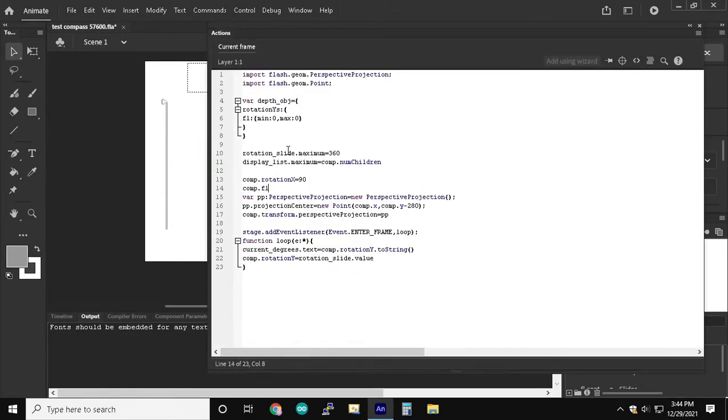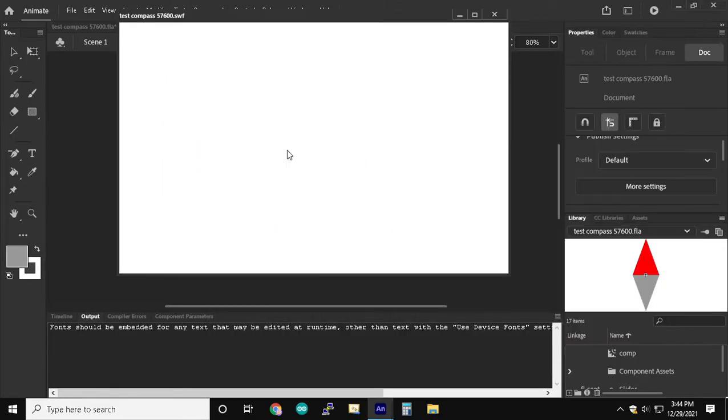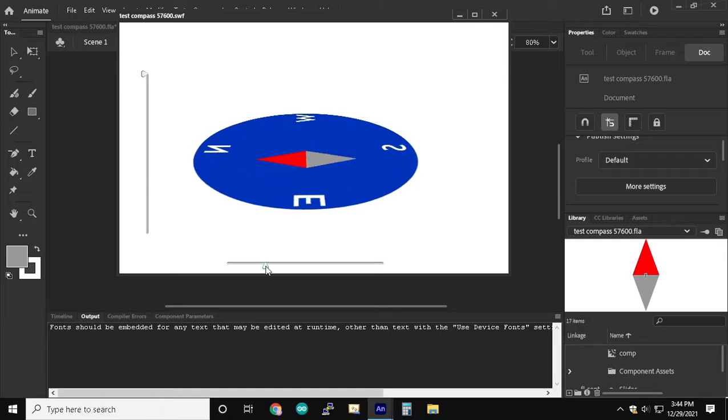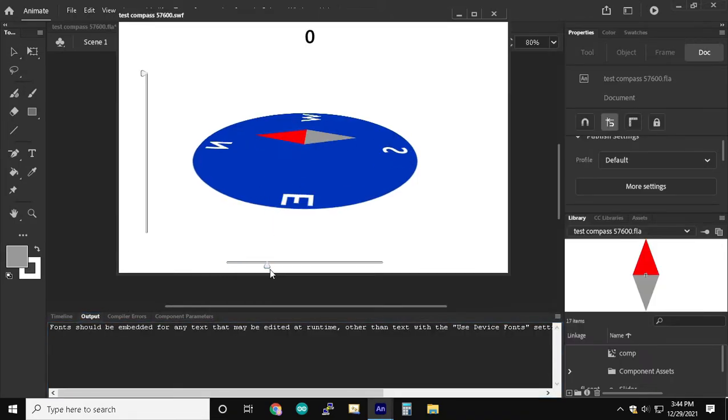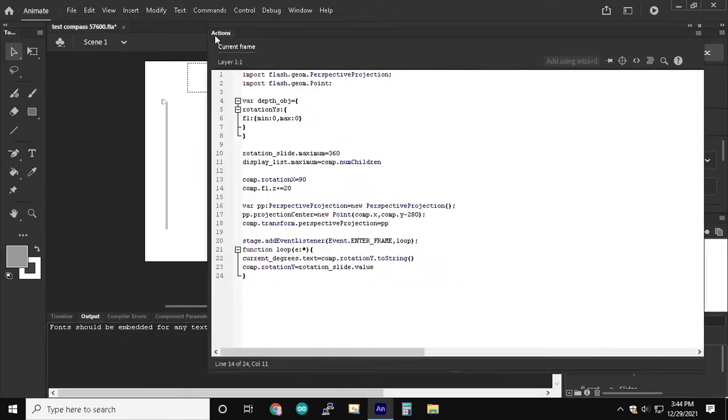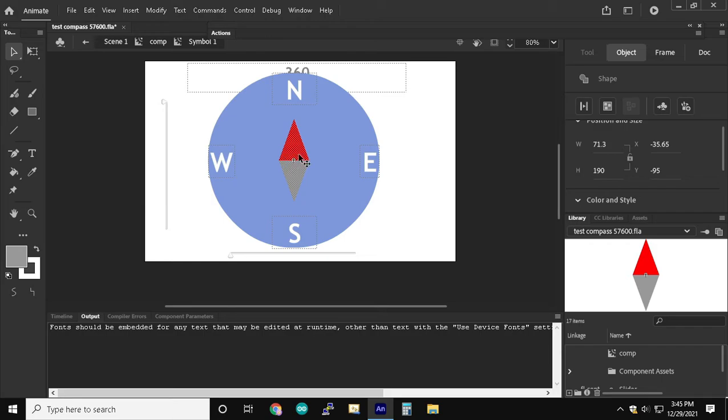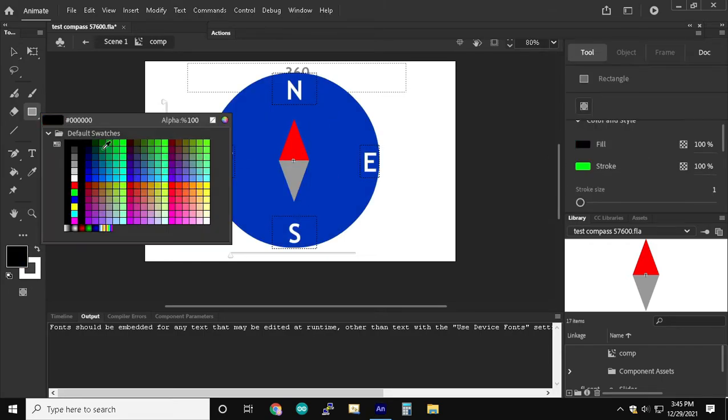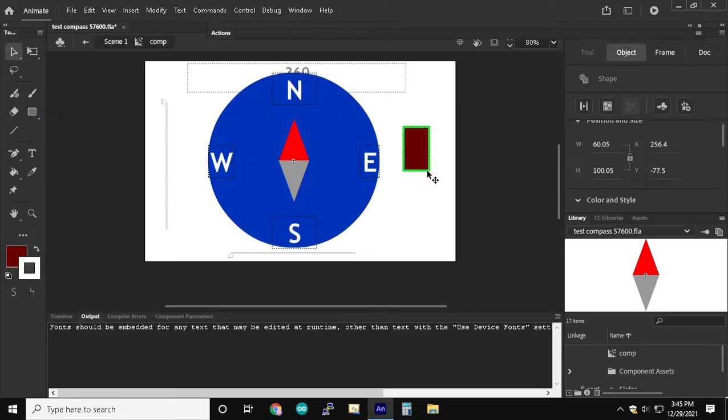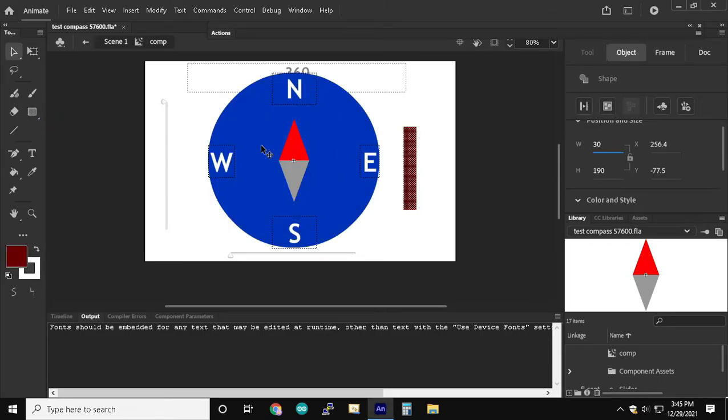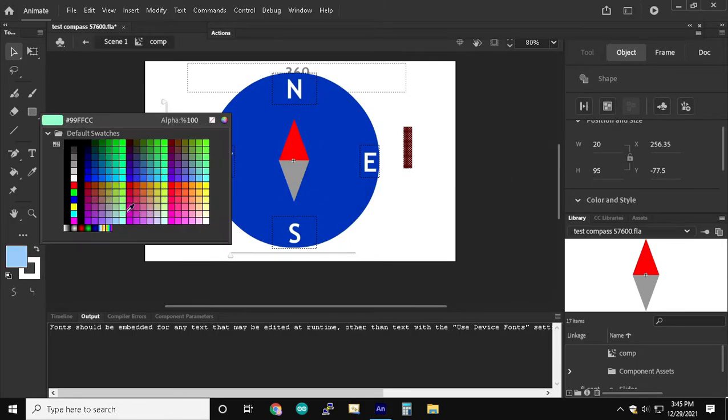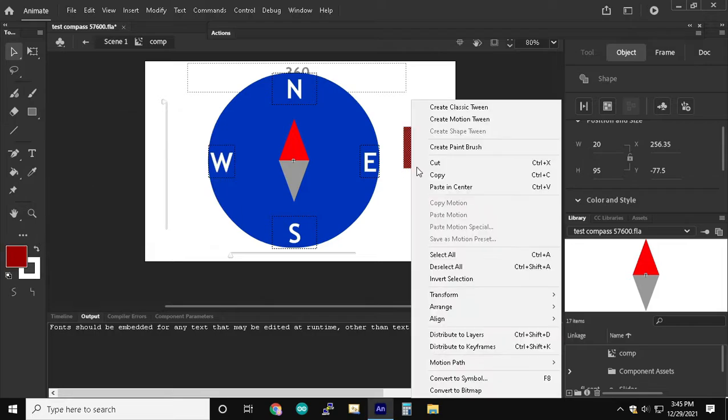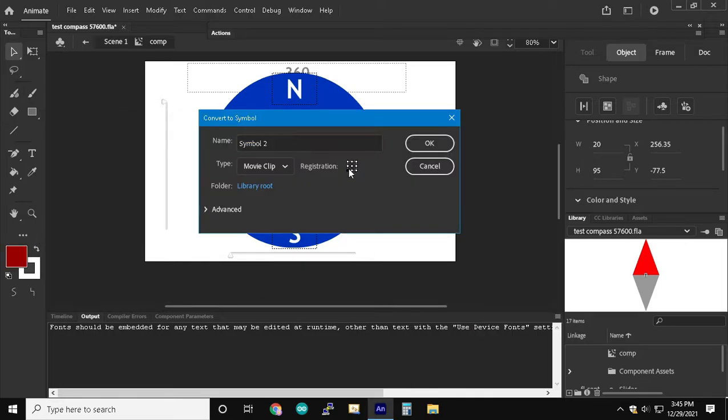On line 14 we're going to type comp.f1.z plus equal 20 so that it's going to have a higher elevation over the blue part of the compass. Now I'm drawing the dark red side of the compass that's going to be like the extruded part of the compass.